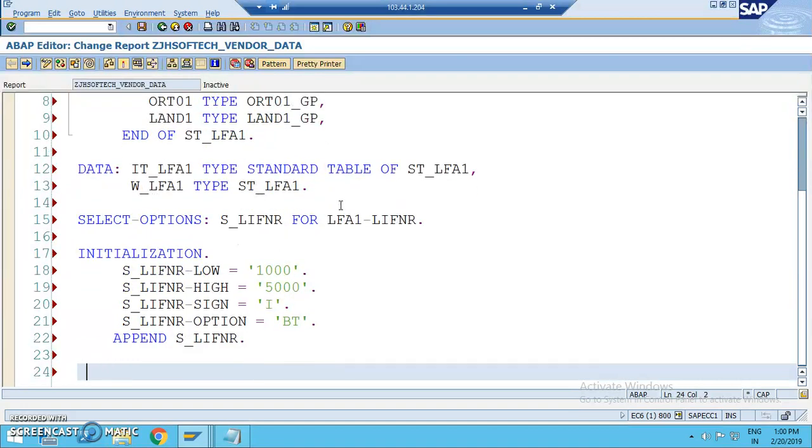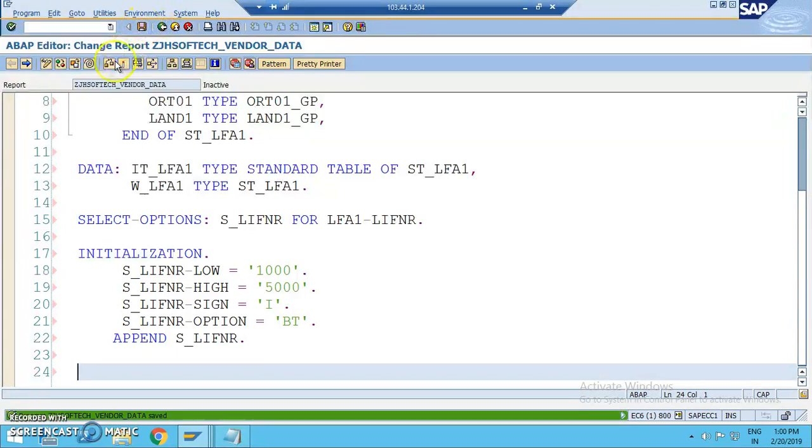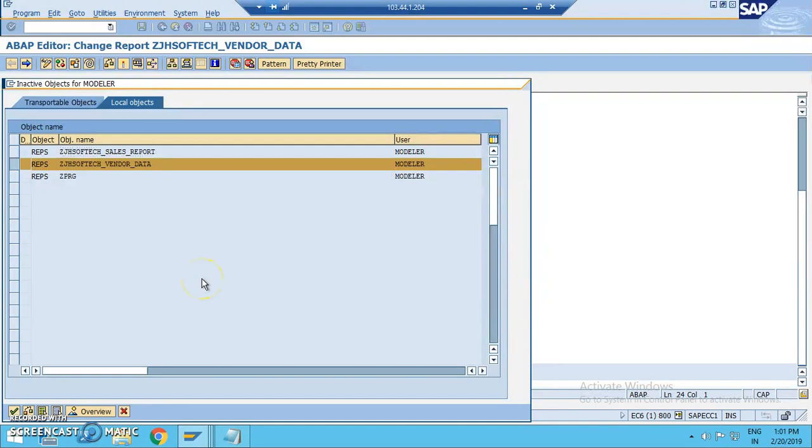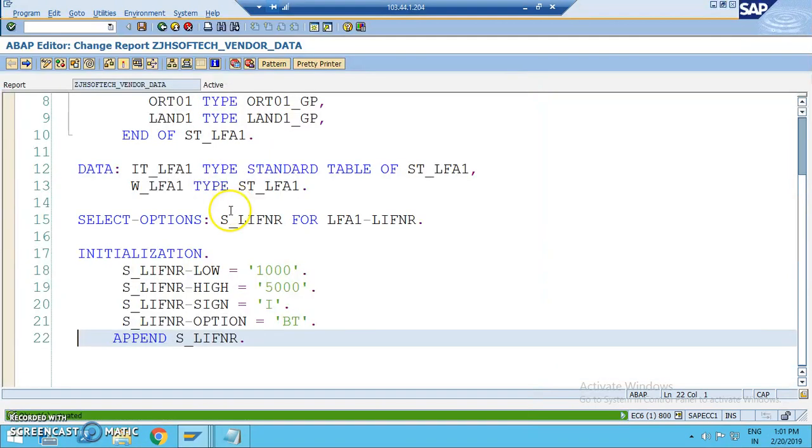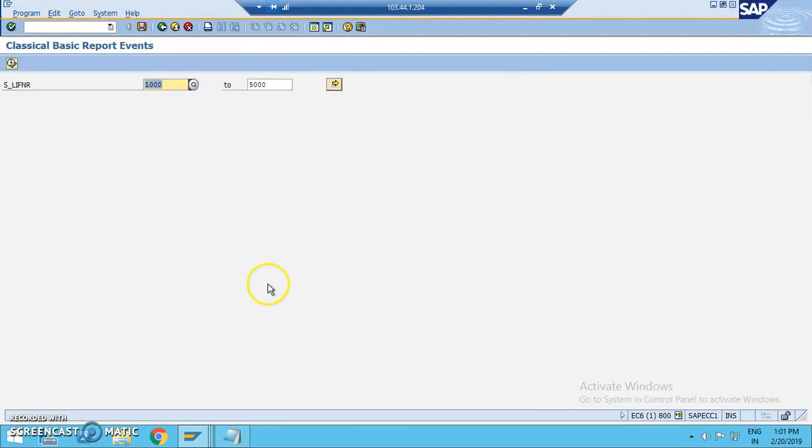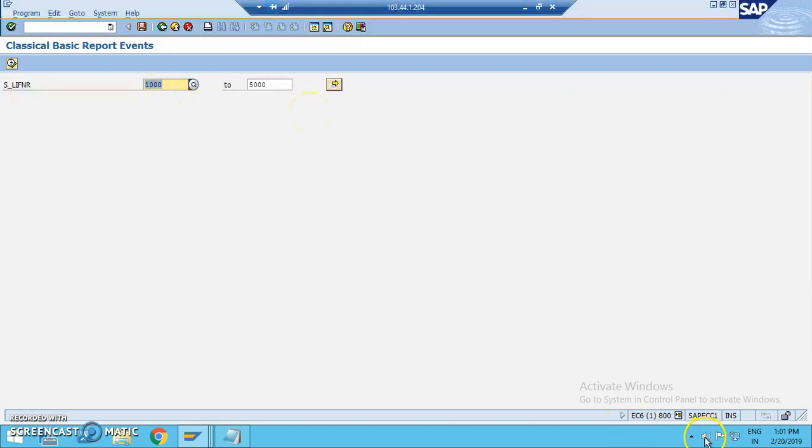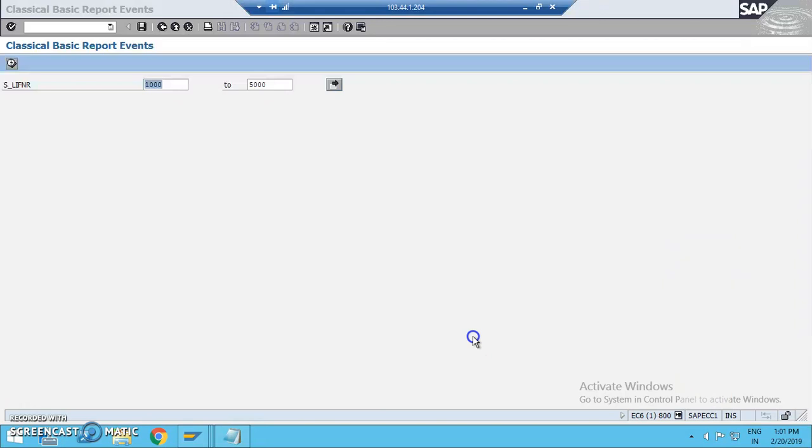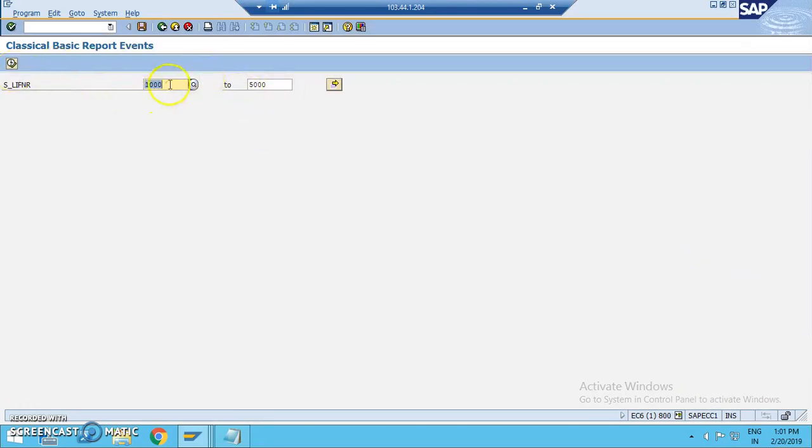Now, we will write append S underscore LIFNR. Once it's been done, let's check output here. If you see the selection screen here, you get this thousand and five thousand here. This is something which we have by default getting it because of the initialization.